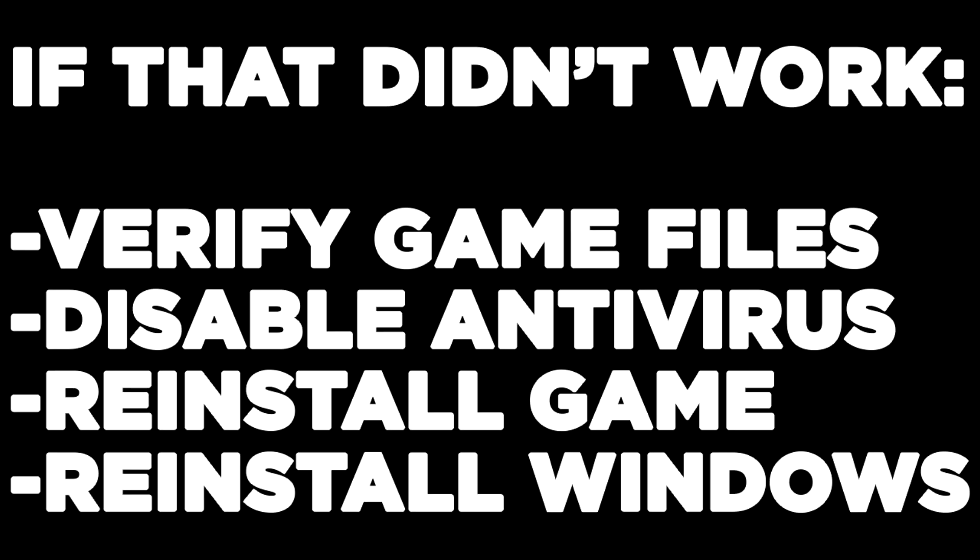If that didn't work, verify game files, disable antivirus, reinstall game, reinstall windows. Problems solved, like and subscribe.